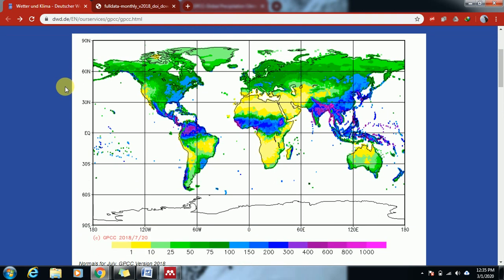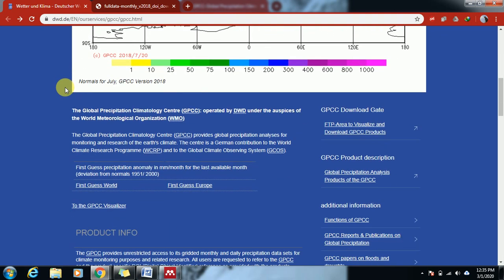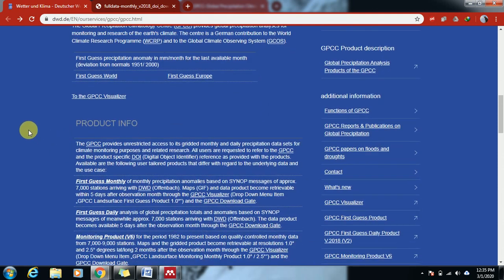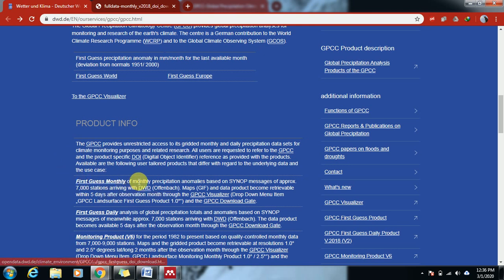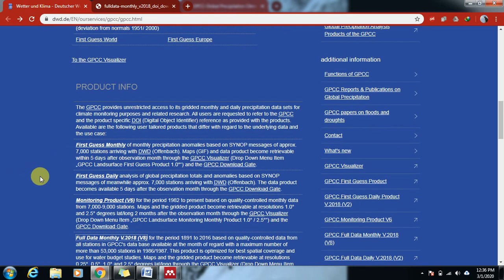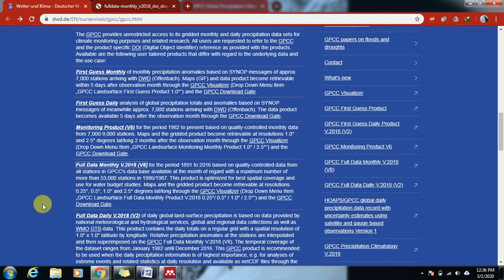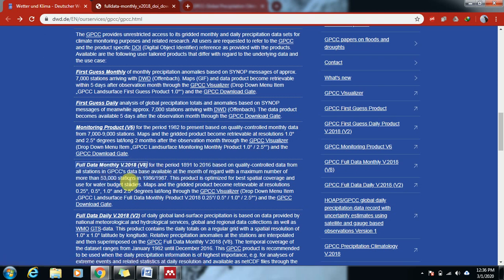Here we have a lot of information about the product information, the GPCC, about its full monthly dataset. There's also daily analysis, but we are interested here in the full monthly version 18. The data starts from 1991 to 2016.